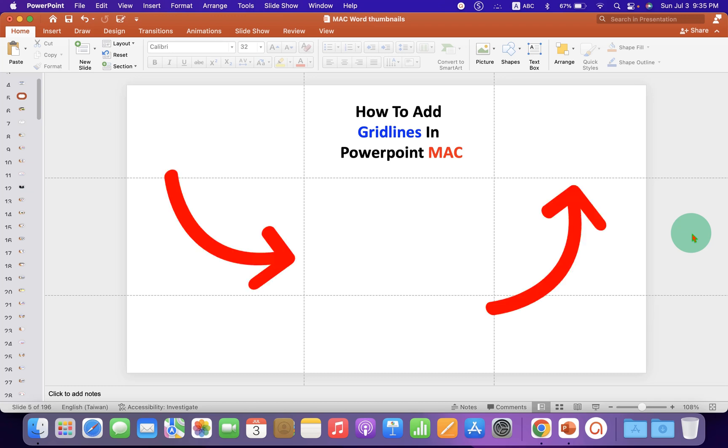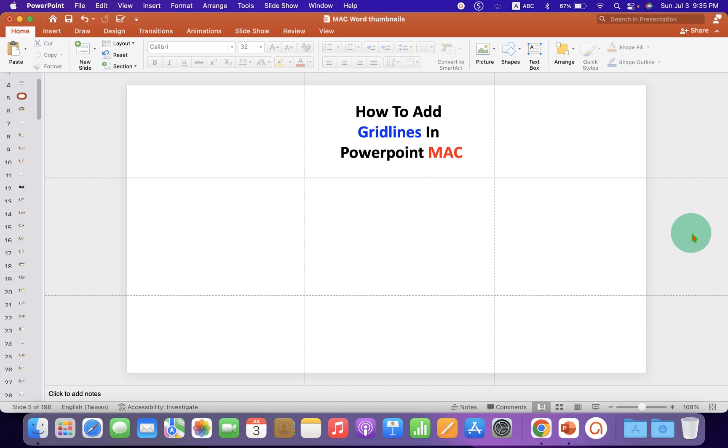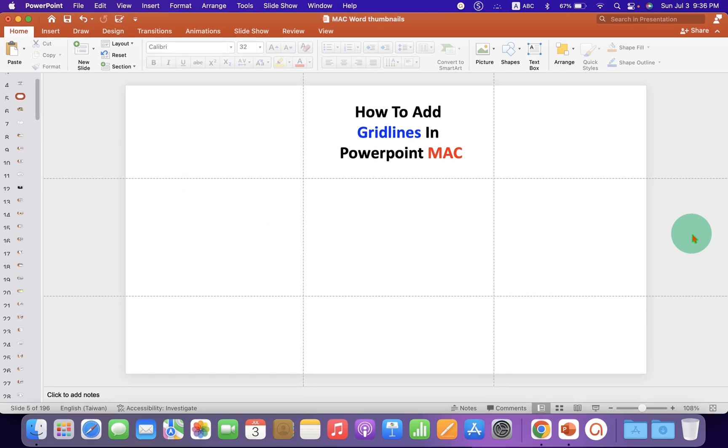In this video, you will see how to add gridlines in PowerPoint on MacBook Pro or MacBook Air.